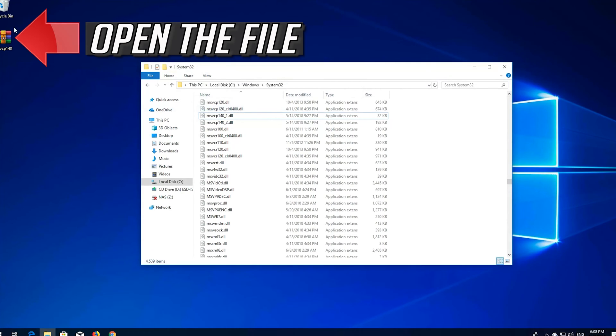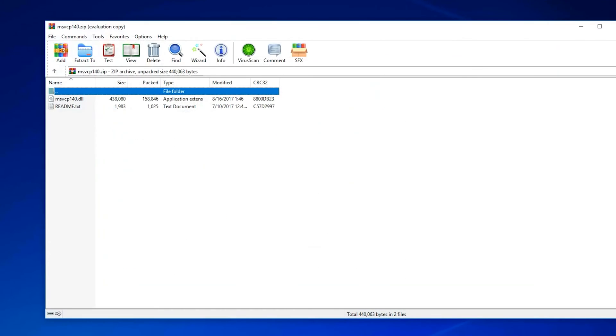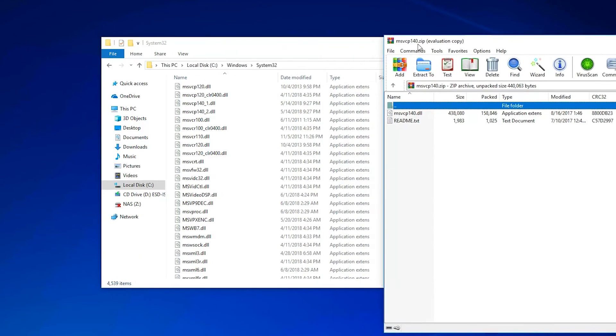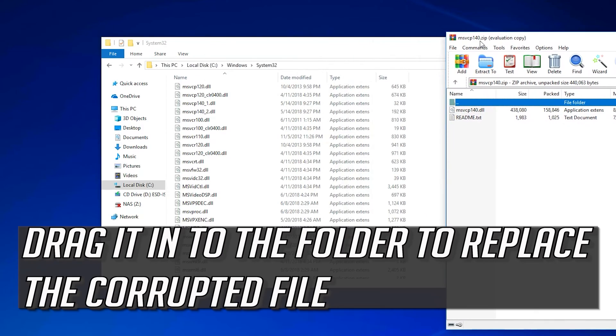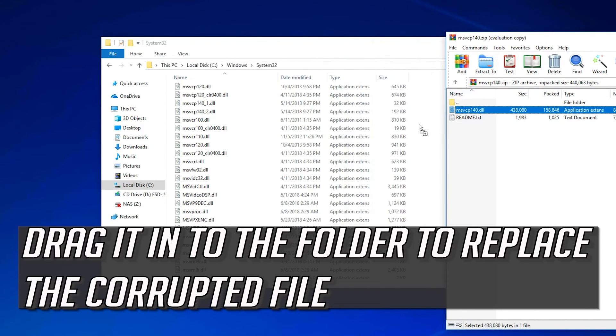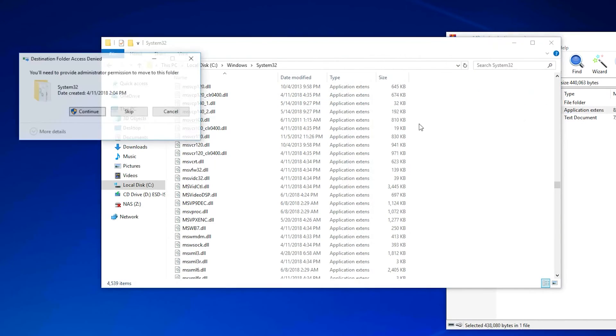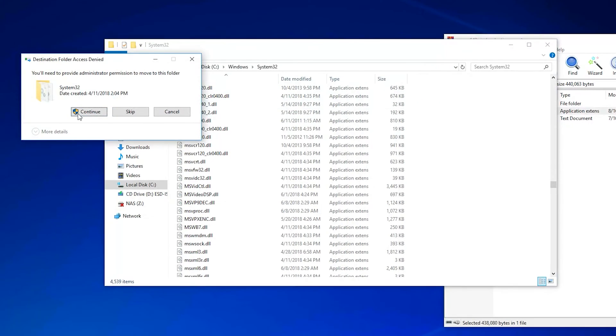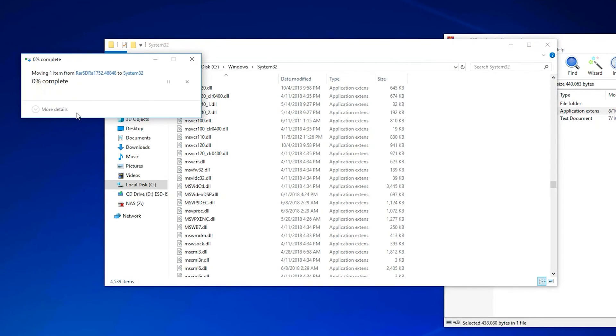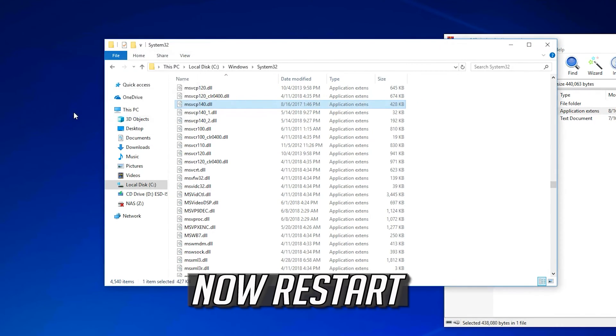Open the file. Drag it into the folder to replace the corrupted file. Now restart.